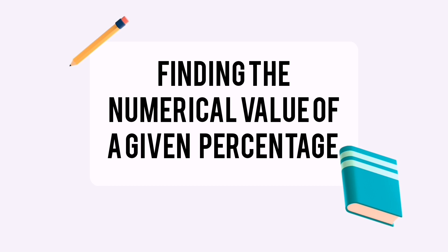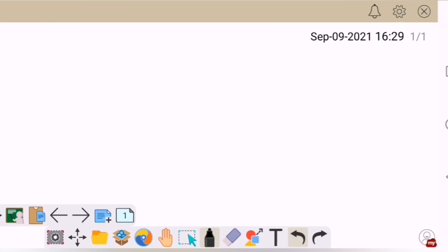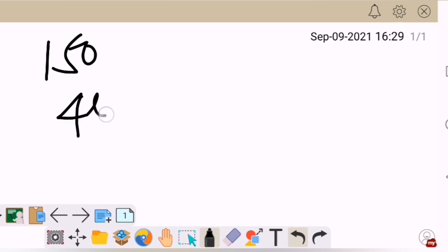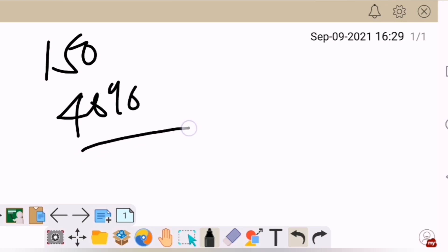So without further ado, let's jump to our first example: finding the numerical value of a given percentage. So here's our example. I have 150 prospect clients, and only 40% of them continue with a deal. So how many is 40%? How many are those who proceed with a deal?